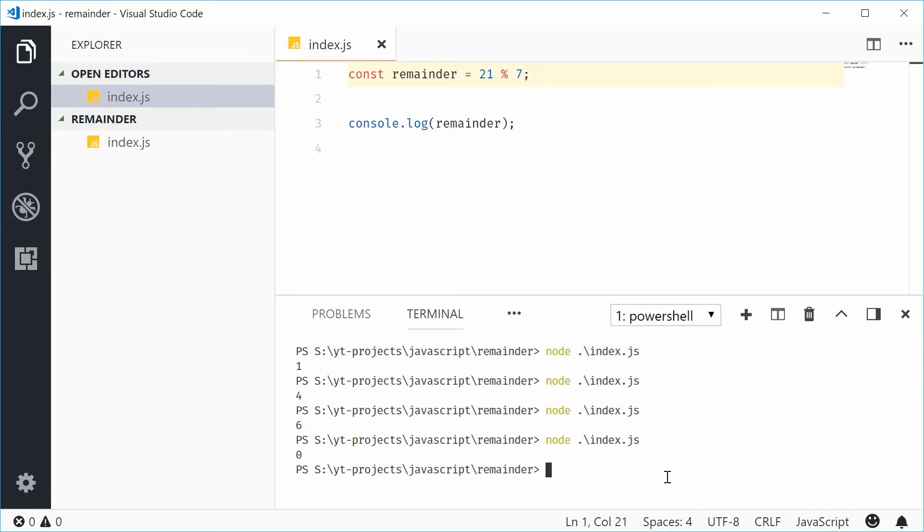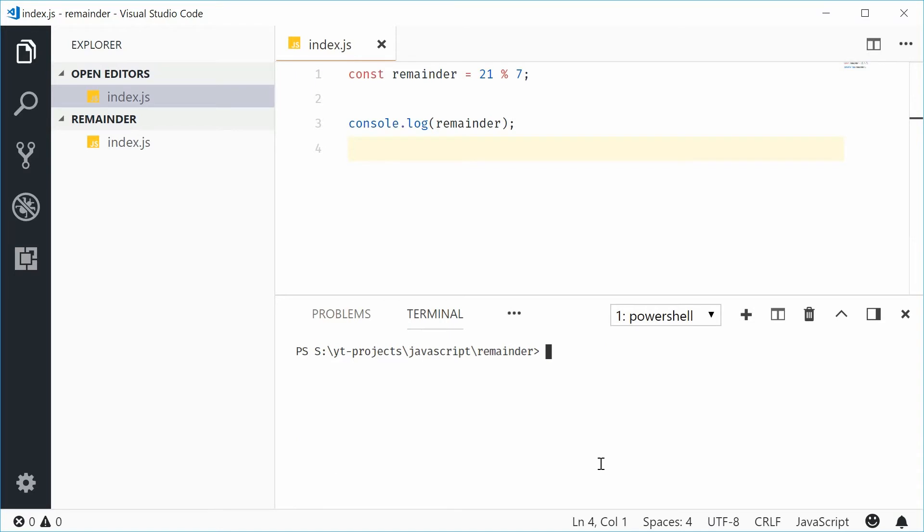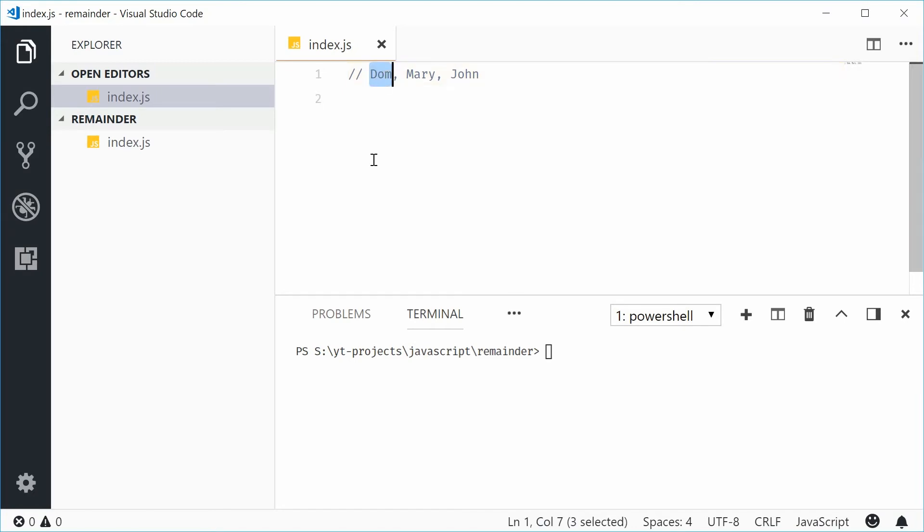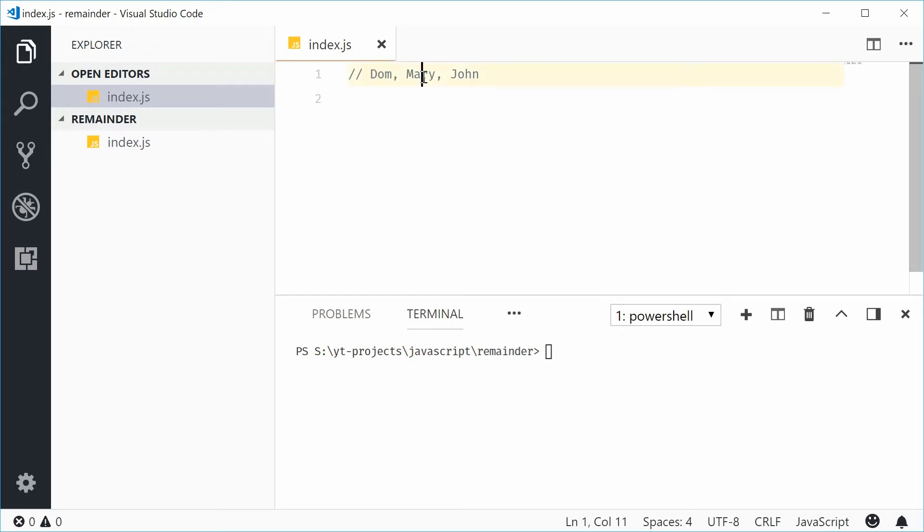So for example, let's just say, I'll get rid of all this, and let's just say you have a bunch of names. For example, something like Dom, Mary, and then John. Now, let's say I want Dom to give me a colour of green, and then Mary and John to both give me a colour of blue. So, a name with three letters, I want to resolve to green. A name of four letters, I want to resolve to blue. We can do this using the remainder operator.